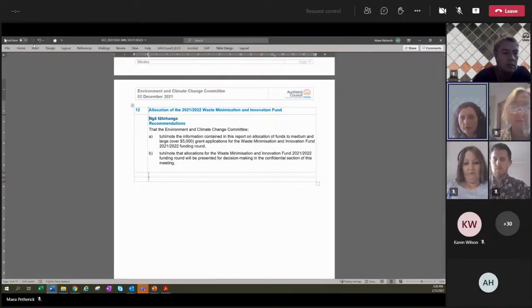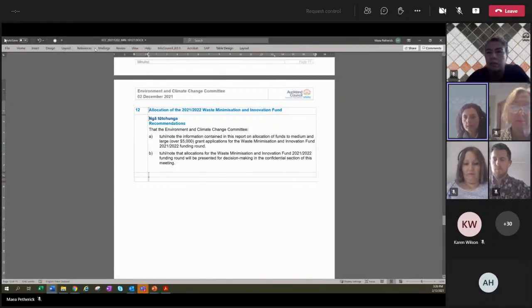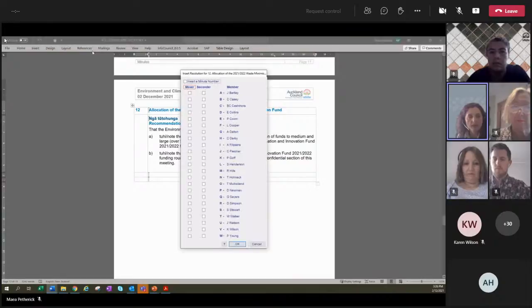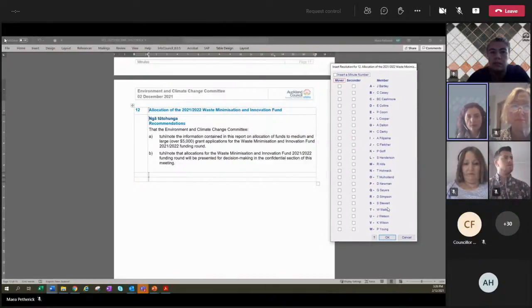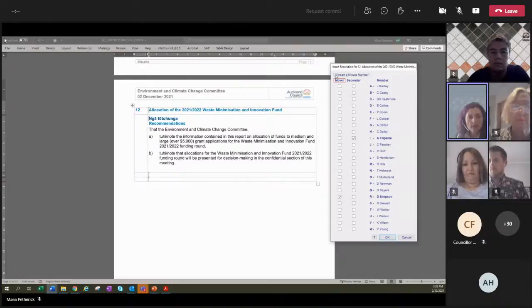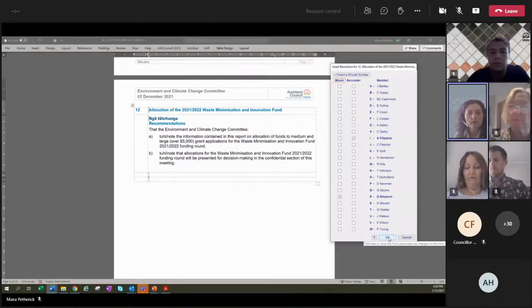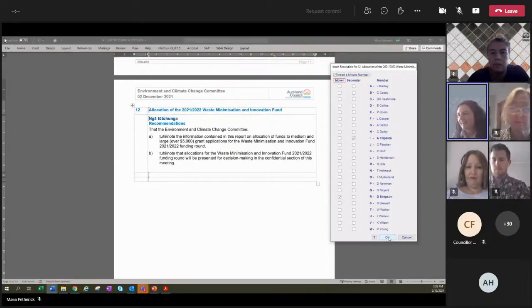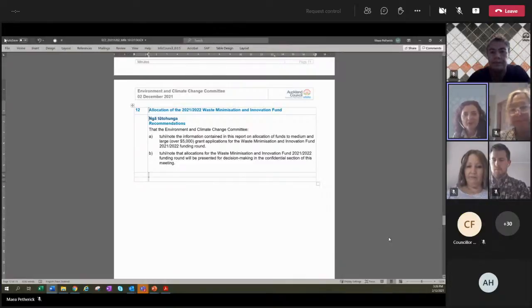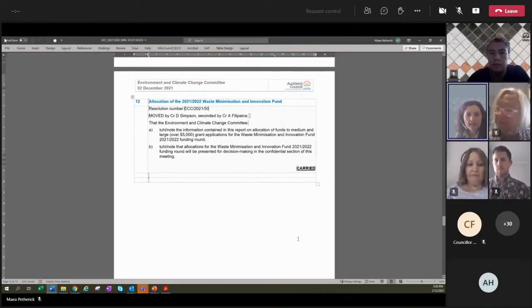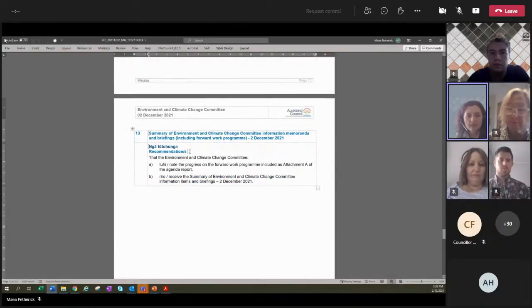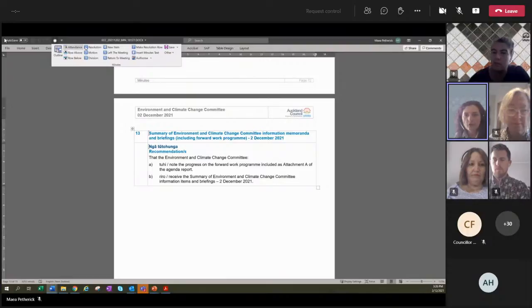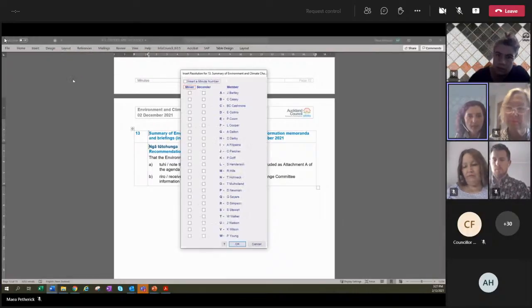I've got a mover for this item. Councillor Simpson, do I have a seconder? Alf, second. Antua Alf, thank you. If there's no comments, I will put that, that we note, a noting, well, I'll put the motion. All those in favour? Sarah, aye. Aye. To the contrary? No. Carried. Thank you, everybody. And I won't give my thanks yet to Sarah, because we're going to see her again in the confidential item. So we'll wait till we get there.